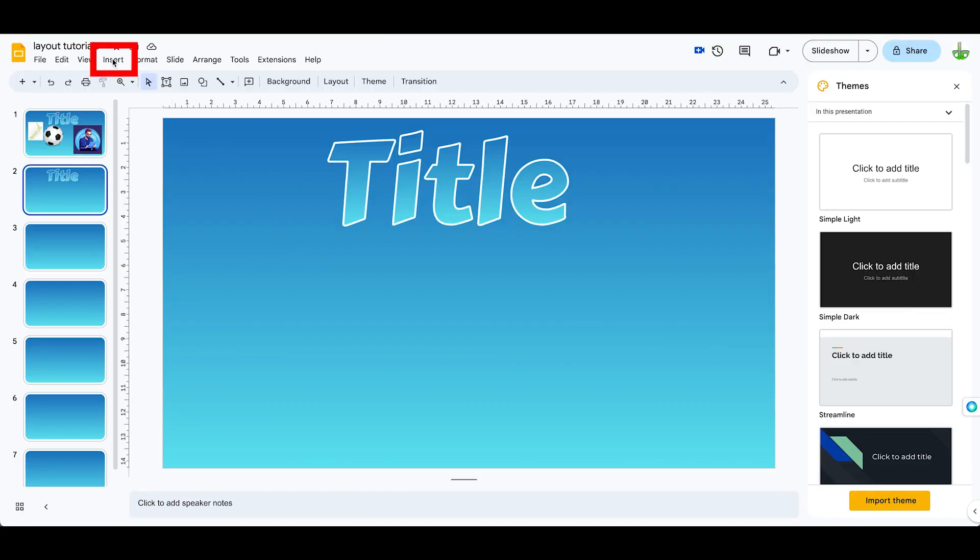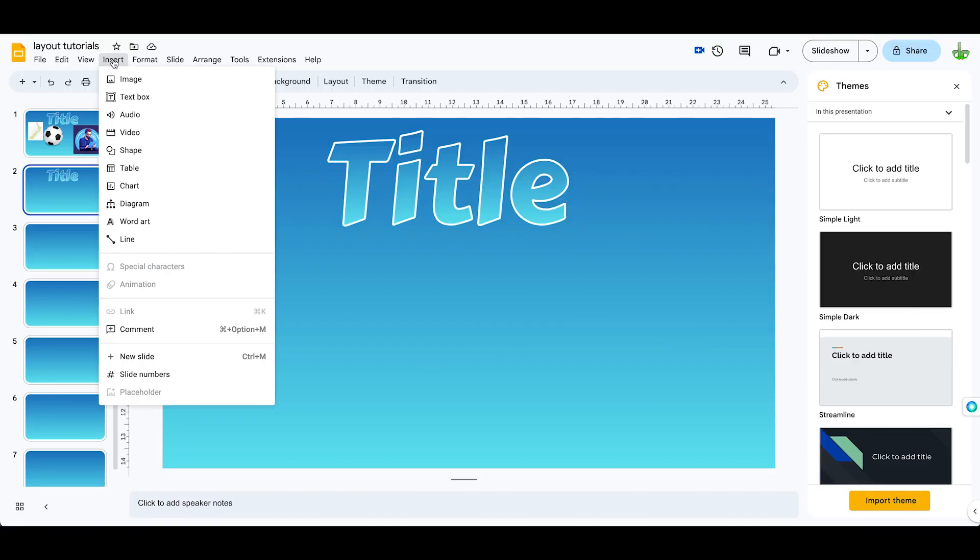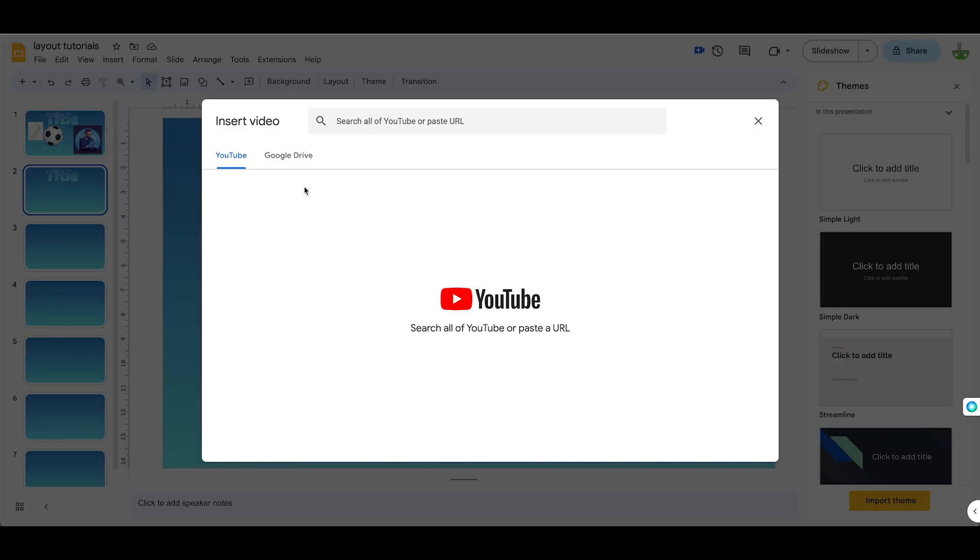To insert a video into your Google Slide, you come up to the Insert menu again, click on Insert, come down to Video, and you've got two options here: YouTube or Google Drive.